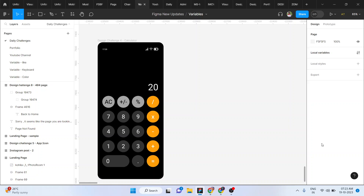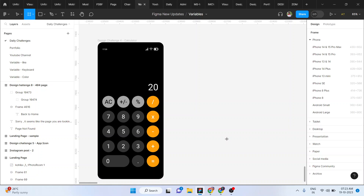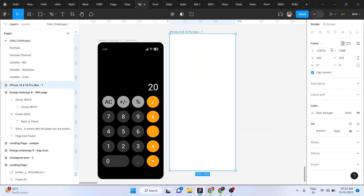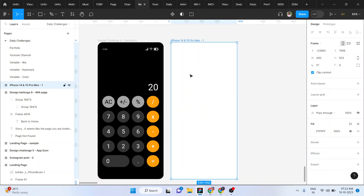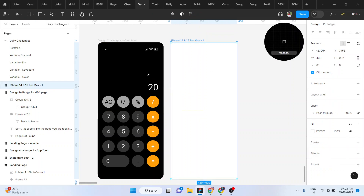If you want to do this, you can do a calculator. First, you can choose a frame. I choose iPhone 13 Pro Max.